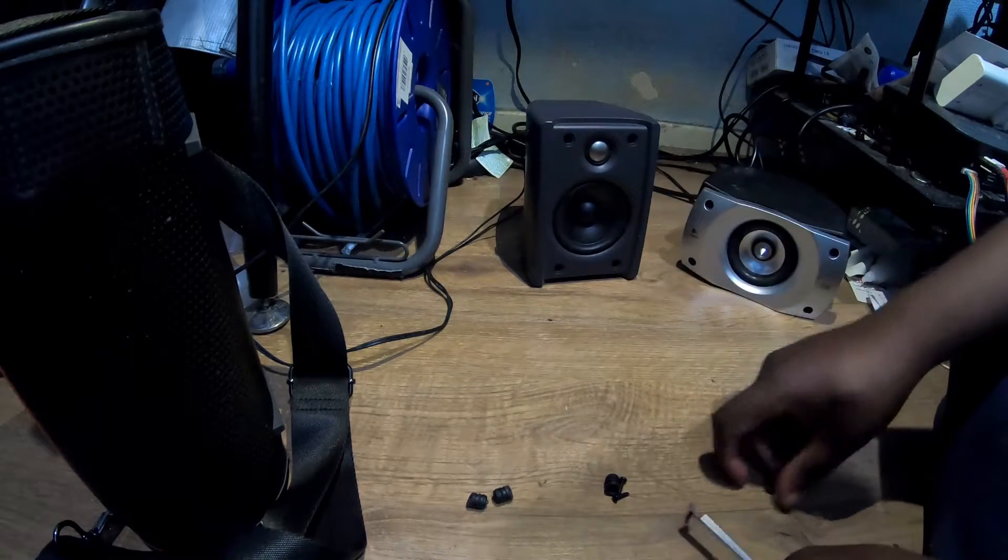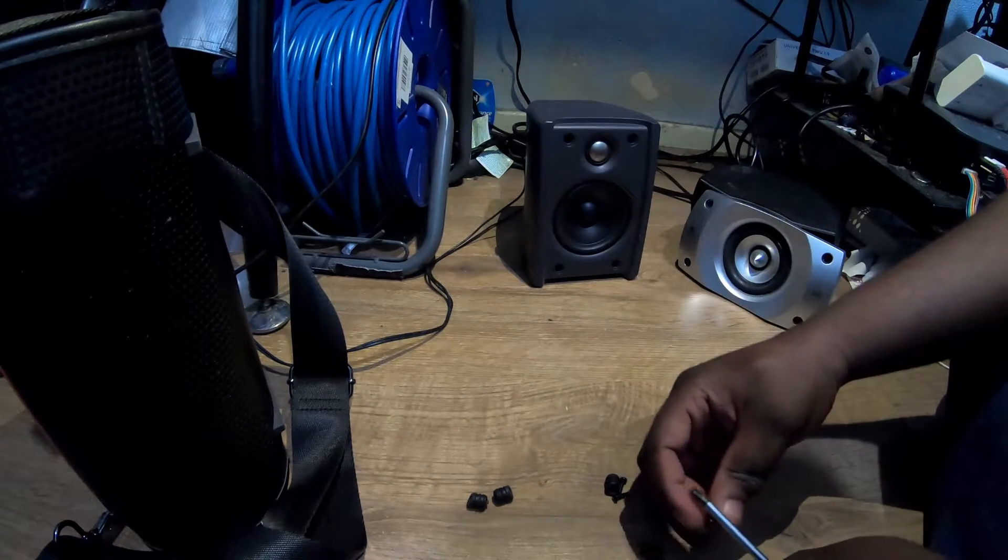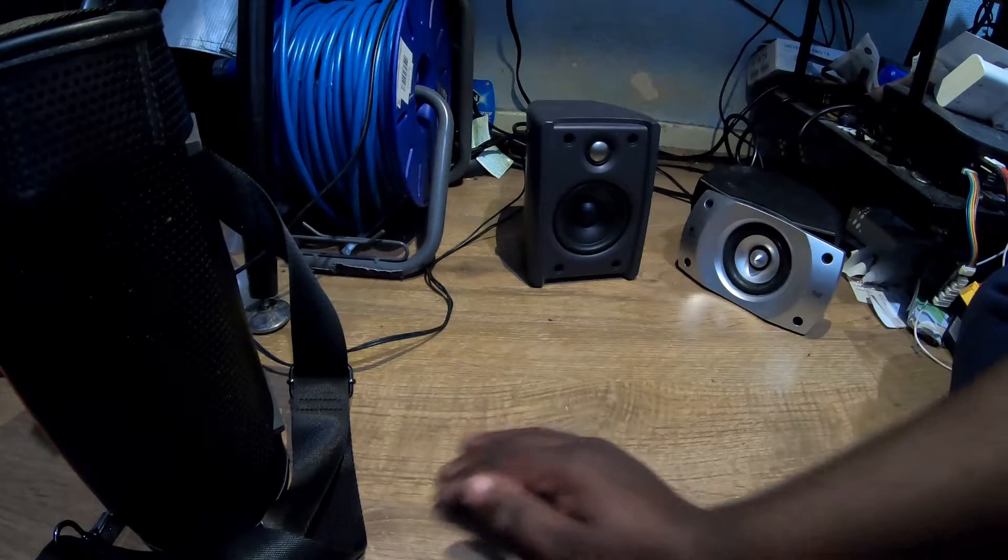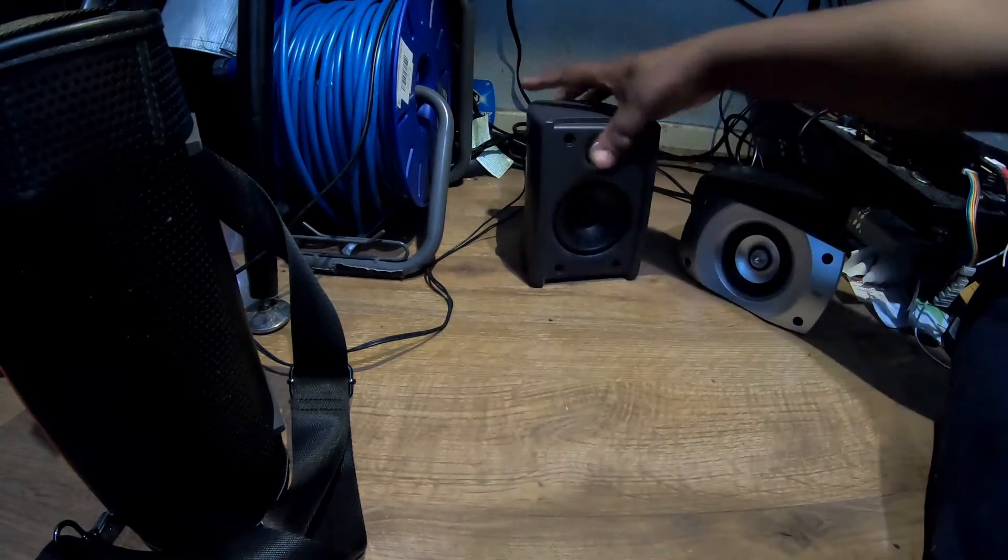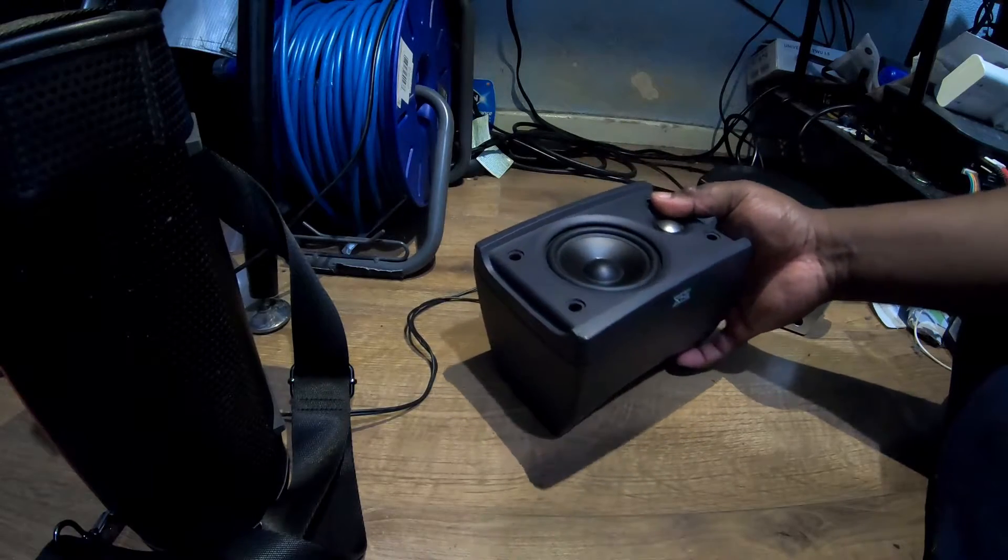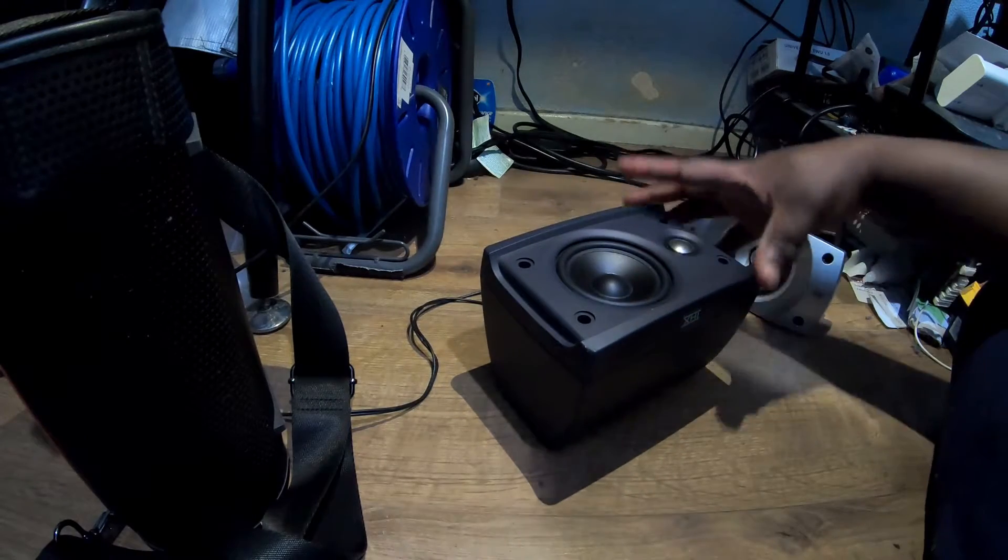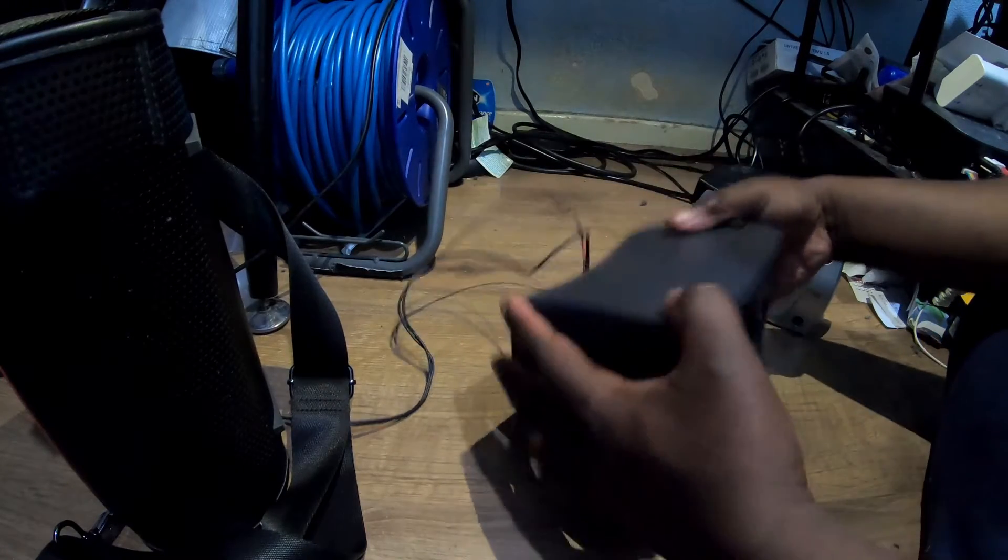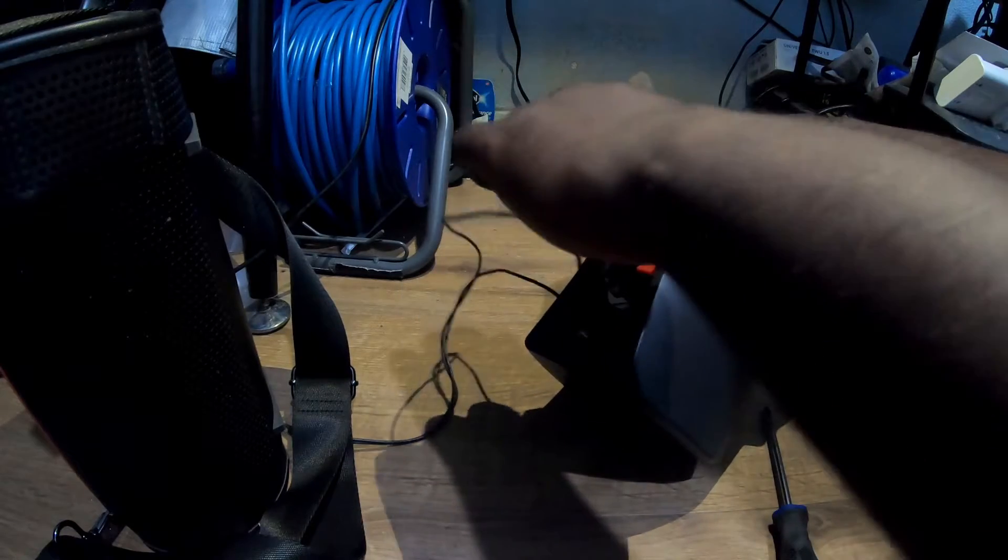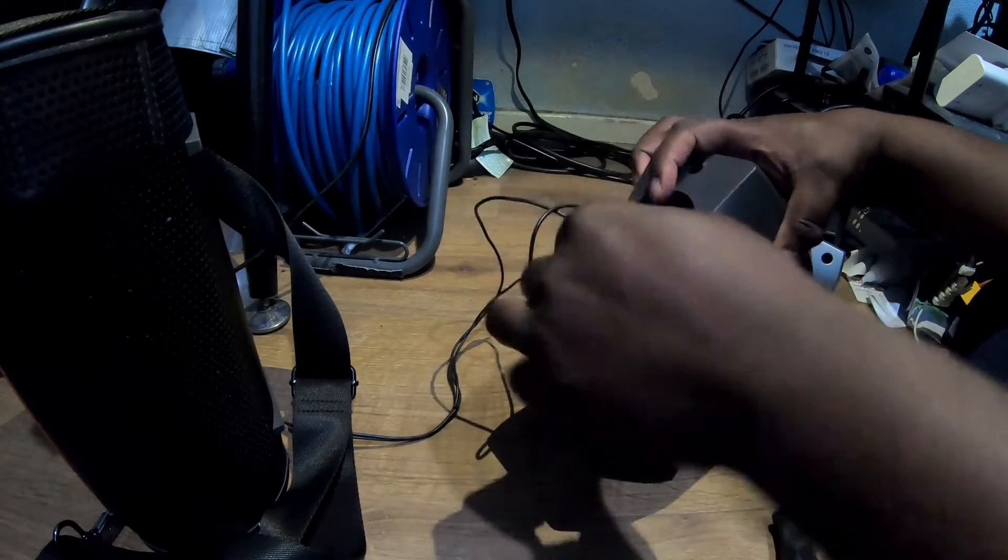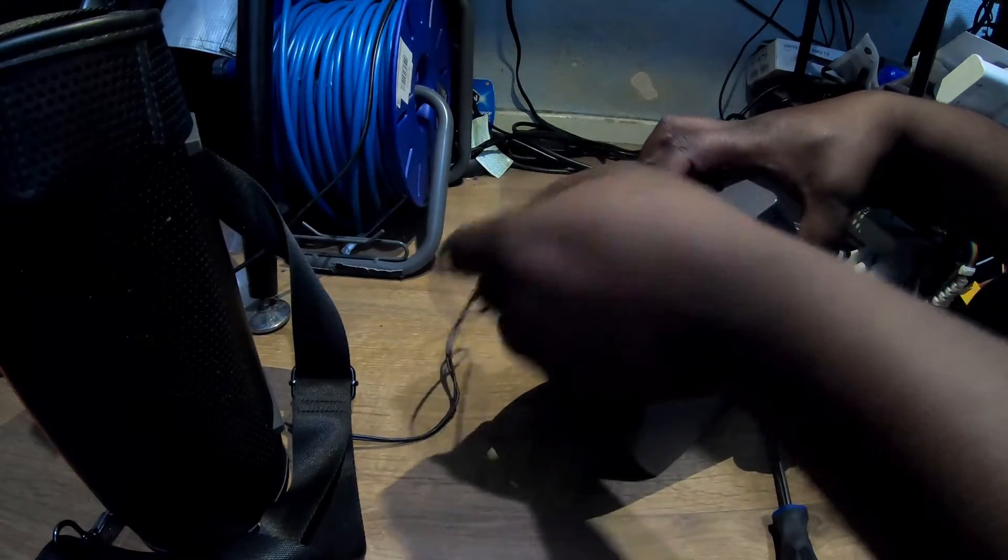Now, we've got to the Creative speaker. I'll just disconnect the wires.